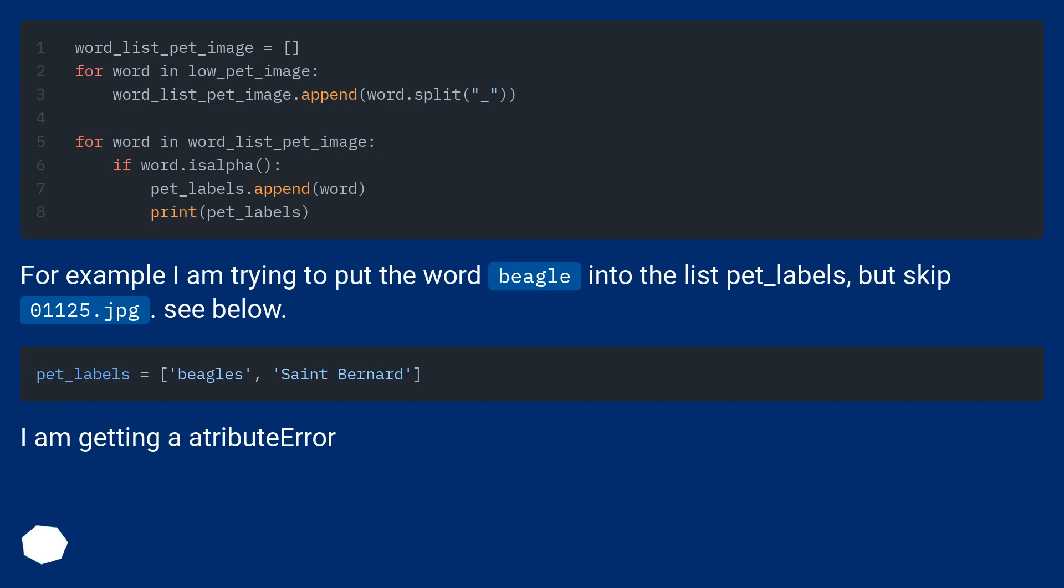For example, I am trying to put the word beagle into the list pet_labels but skip 01125.jpg. See below. I am getting an attribute error.